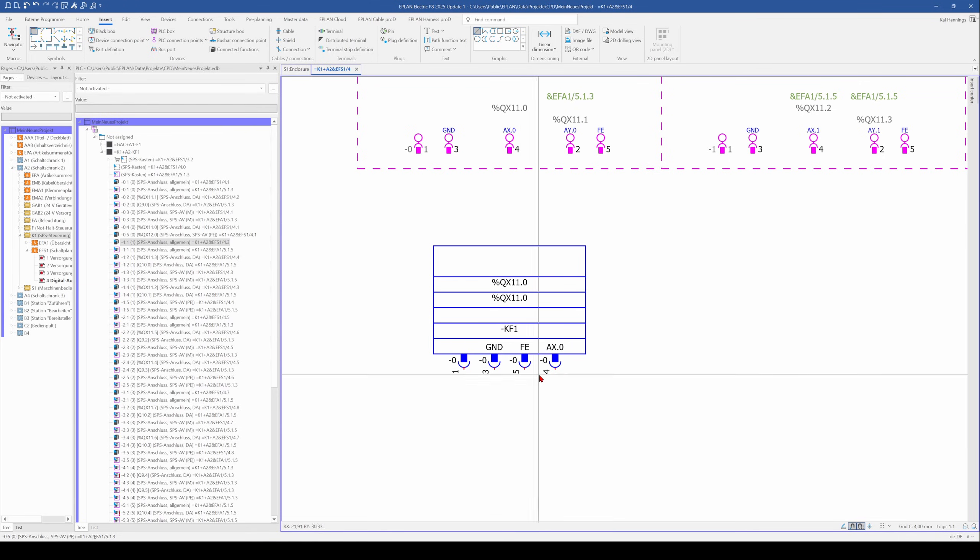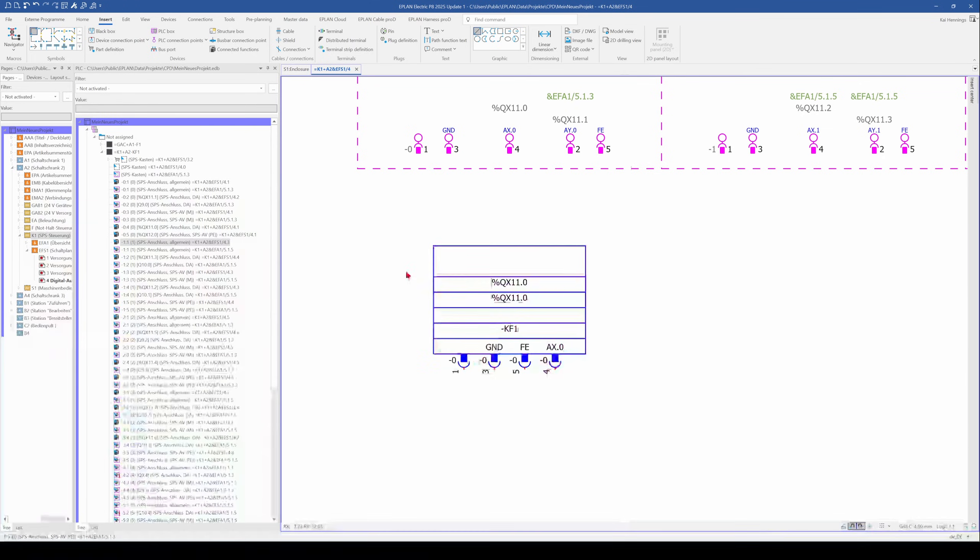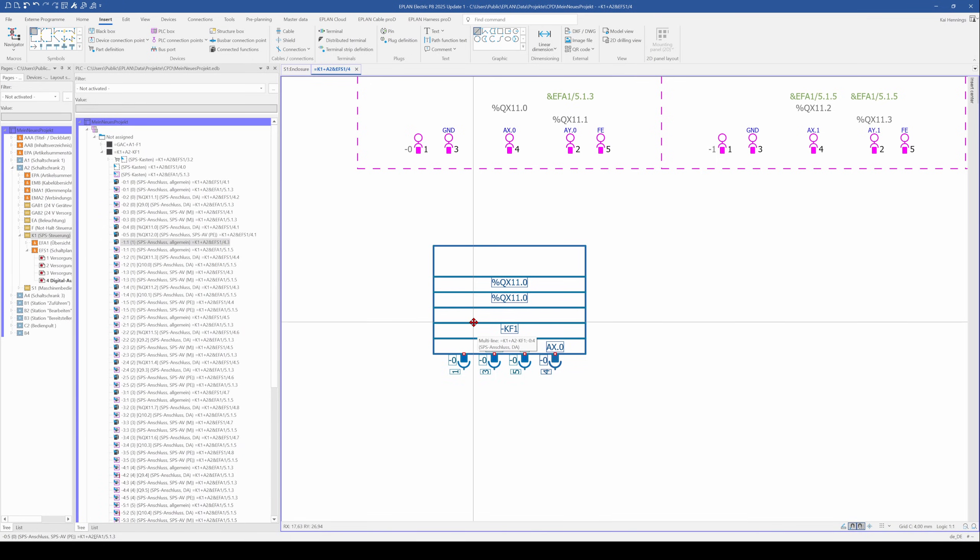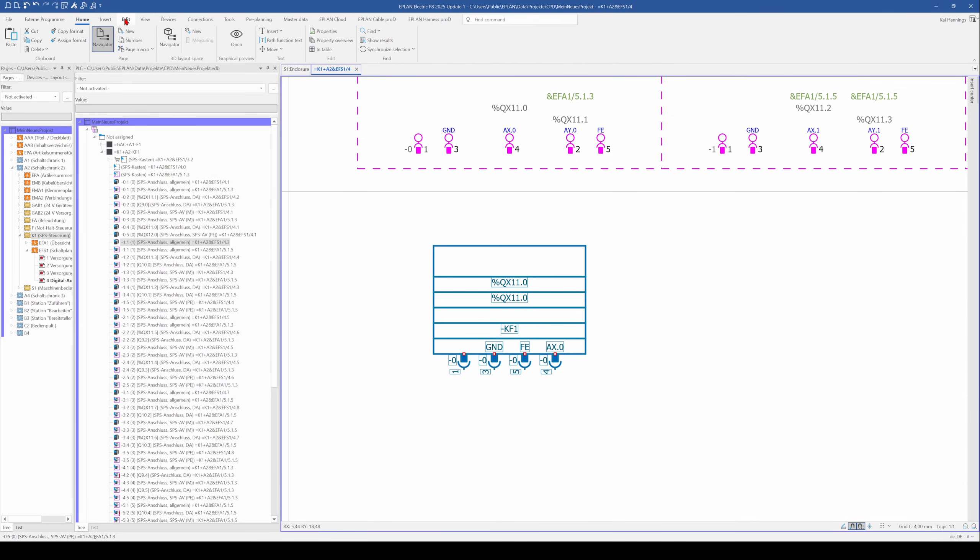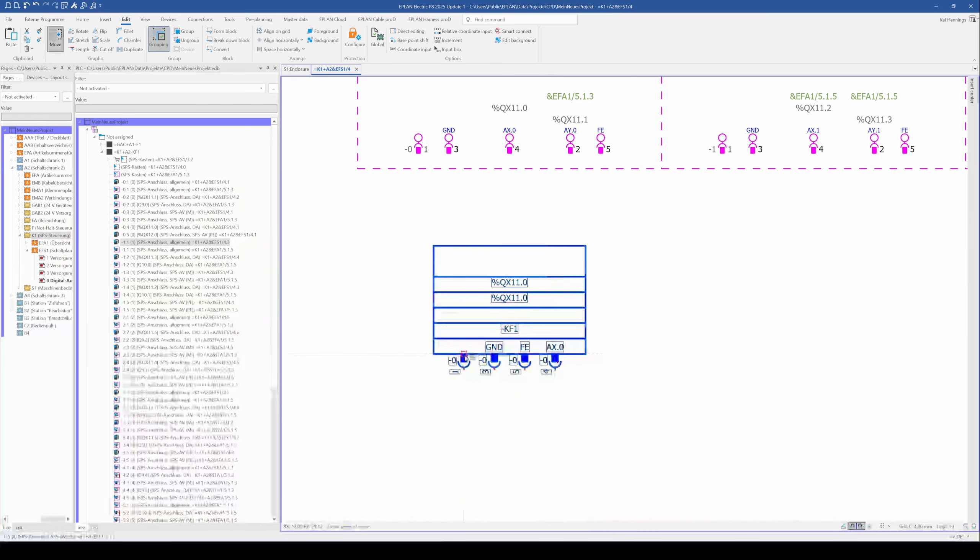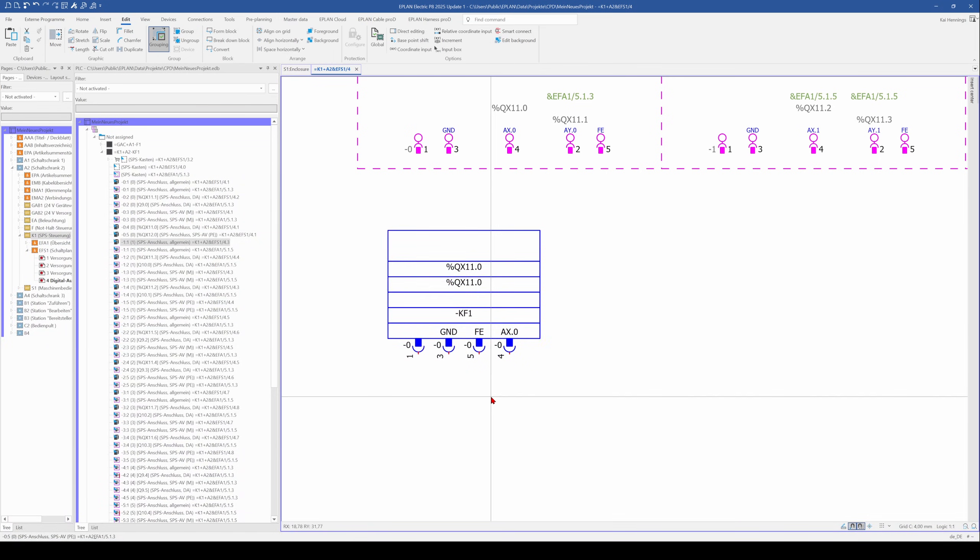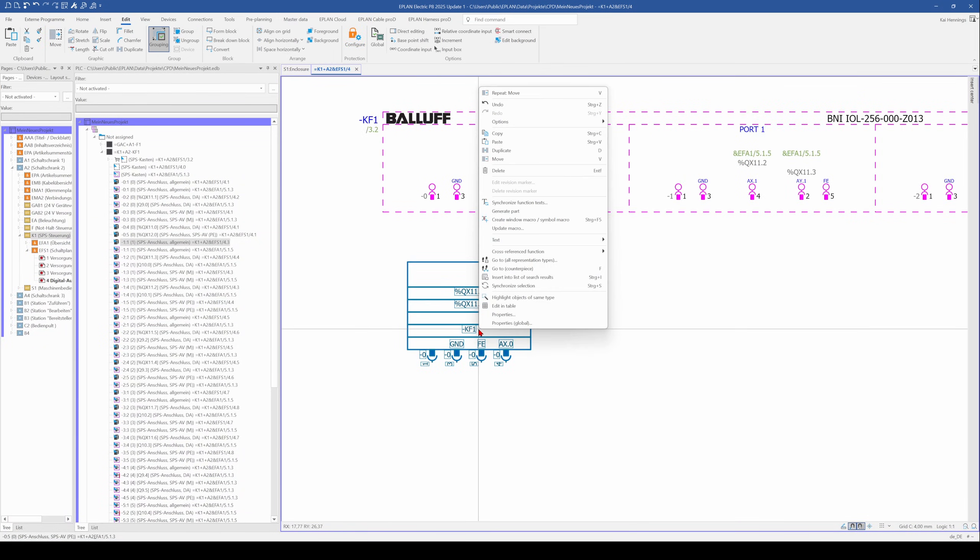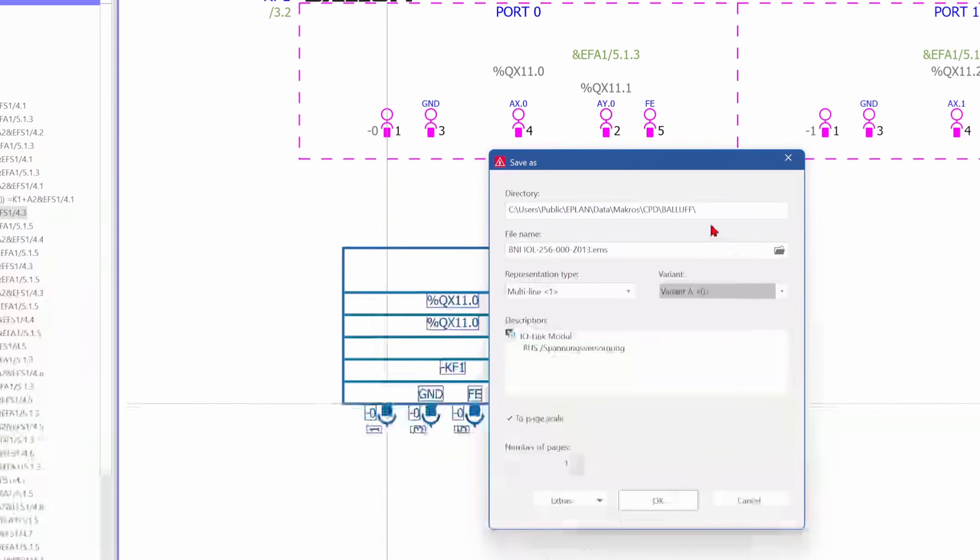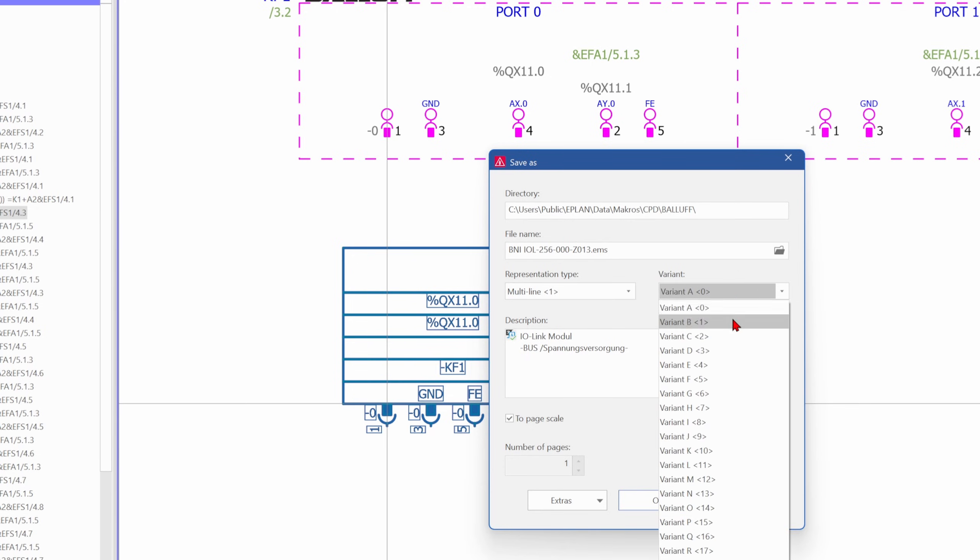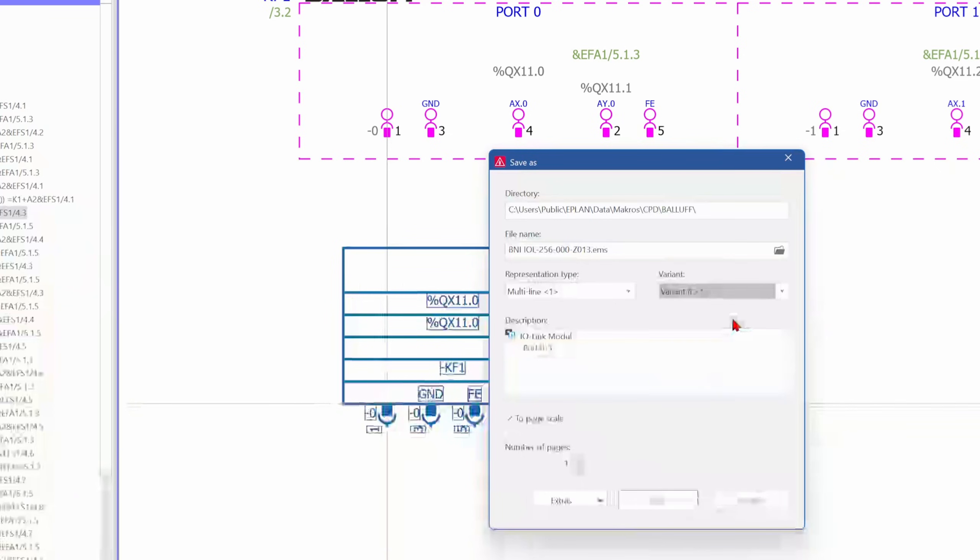The better way is when we have a macro project and do it in the macro project, but for this video I do it a little bit quick and dirty. The next step is that we group this. Therefore we go to edit and group, so that when we move it, everything is on the symbol. Then we mark it, right click and create window macro symbol macro.